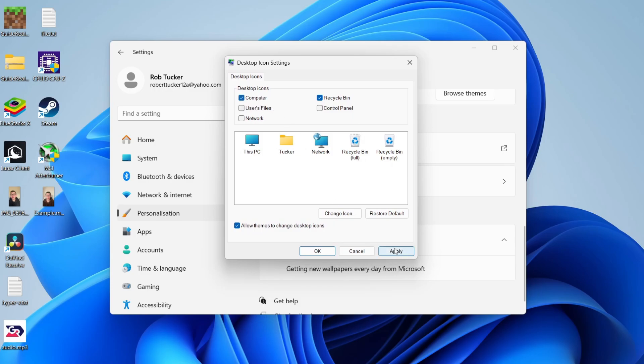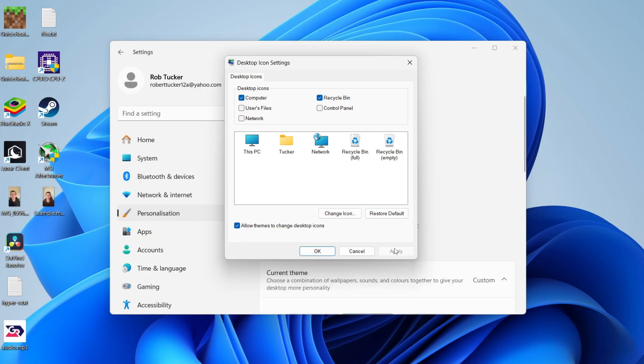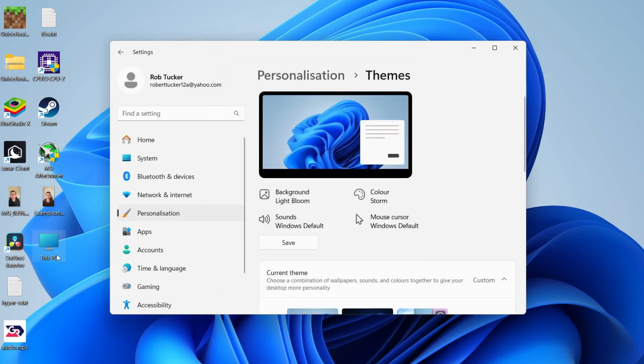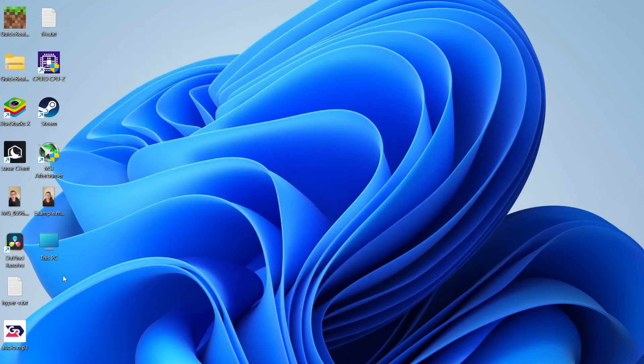Then go to the bottom right and click on apply. Just like that, you'll notice that the This PC icon appears on your desktop.